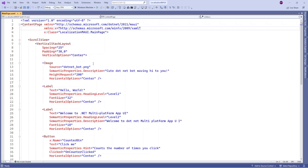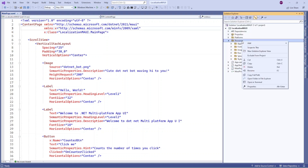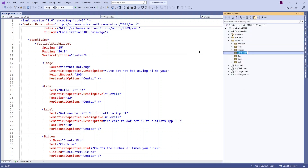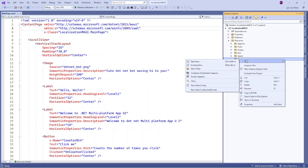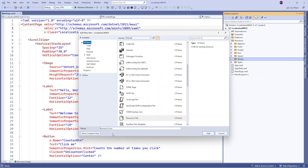Hello guys, welcome to my channel. In this video I am going to show a demo about implementing localization in .NET. Here I just created a new project. Let me add a Resources folder, and in this folder I am just going to add one resource file.